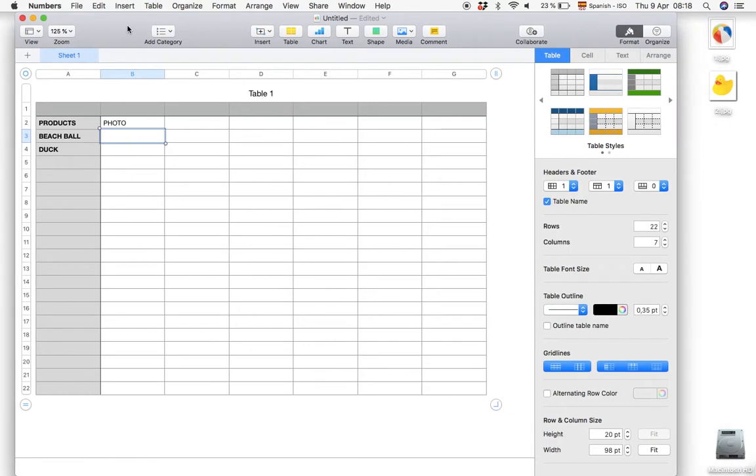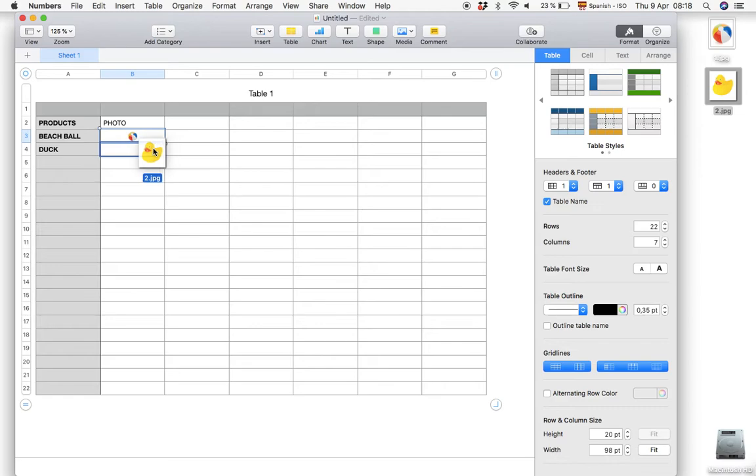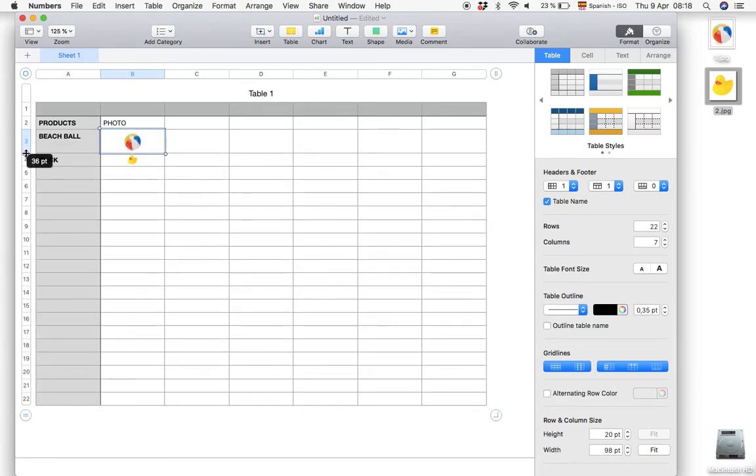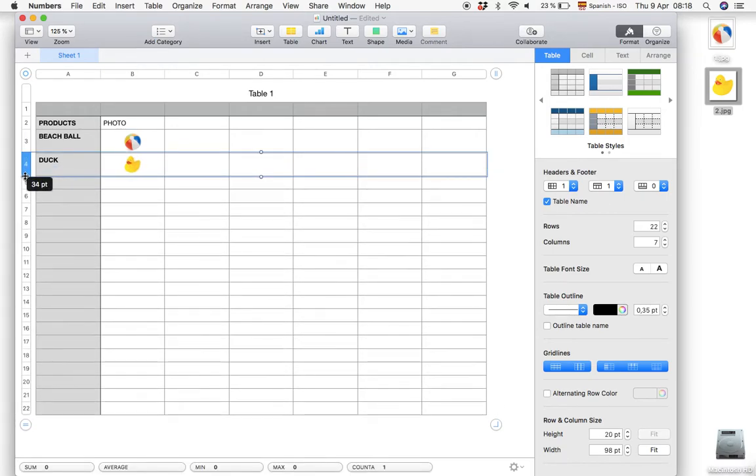And from the desktop here on the right I'm just going to drag and drop these two photos into the document and let's adjust the cell size.